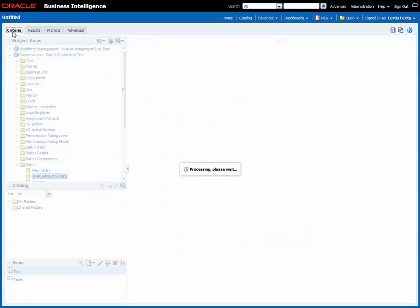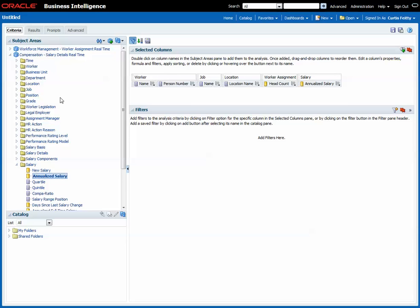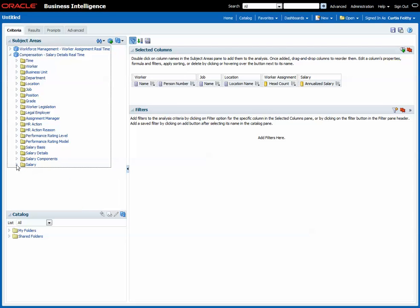Because the compensation salary details real-time also includes the worker folder, the job folder, and the location folder. So this is completely valid and OTBI has no problems joining a measure from each of those folders.